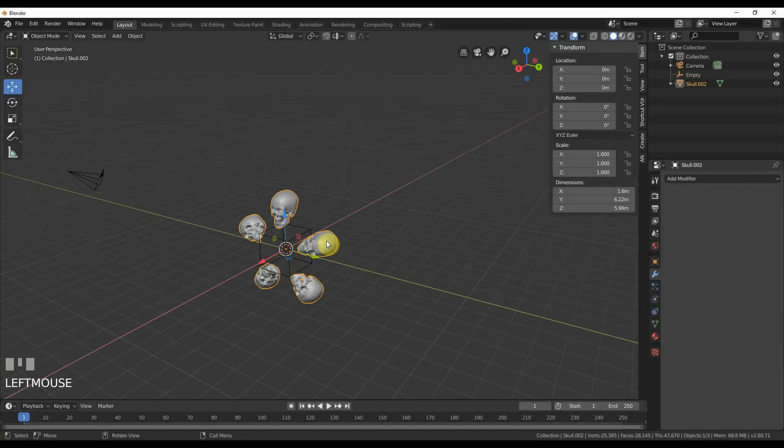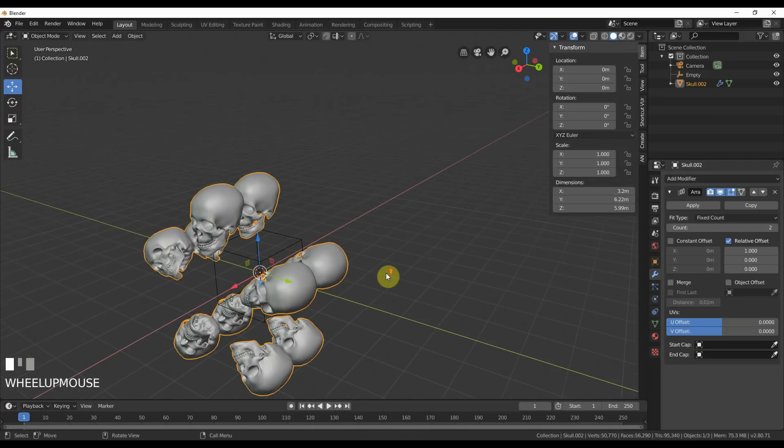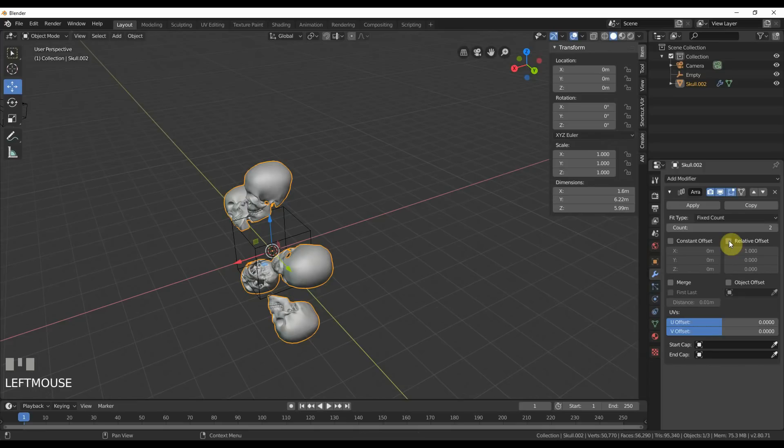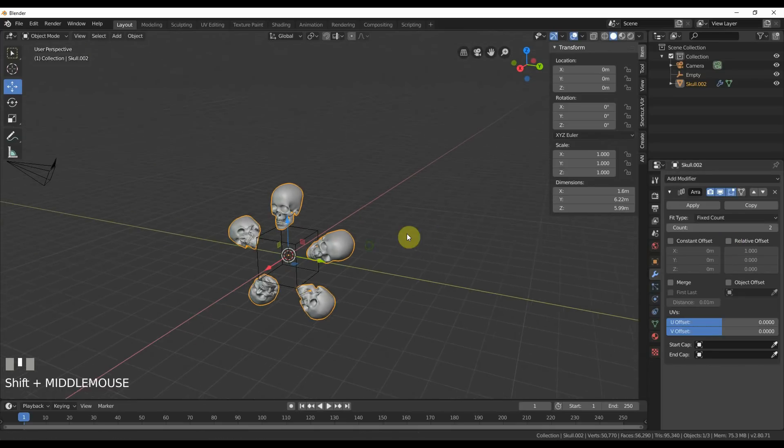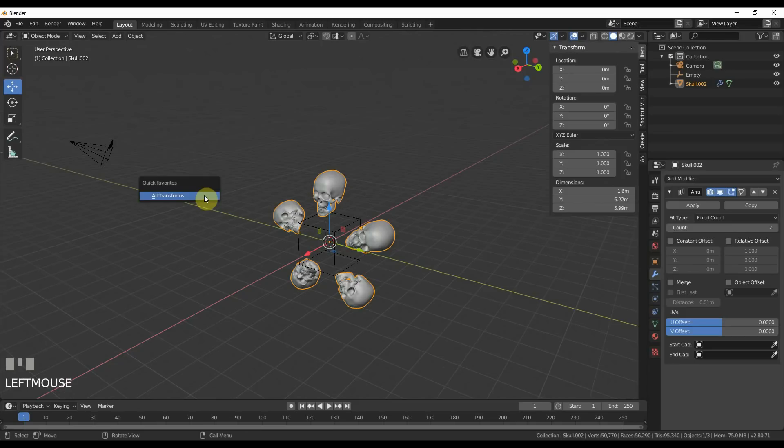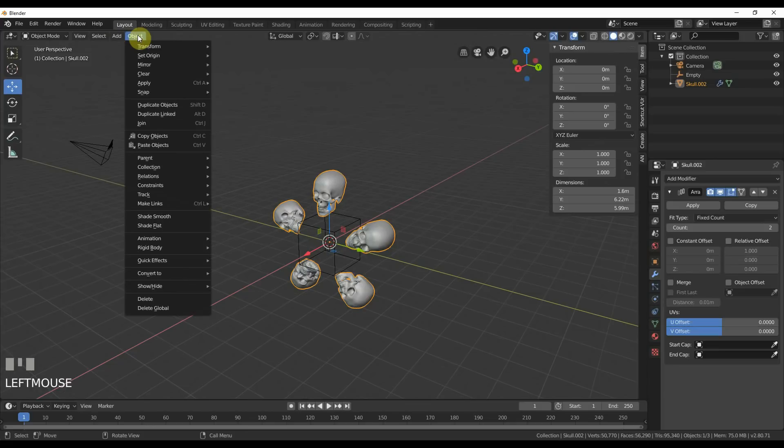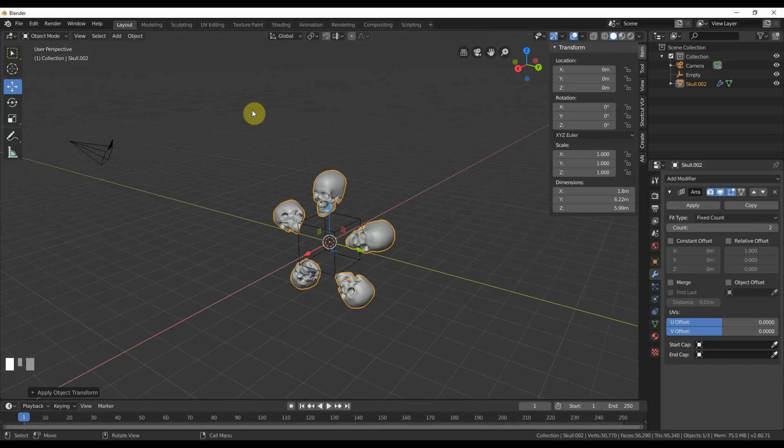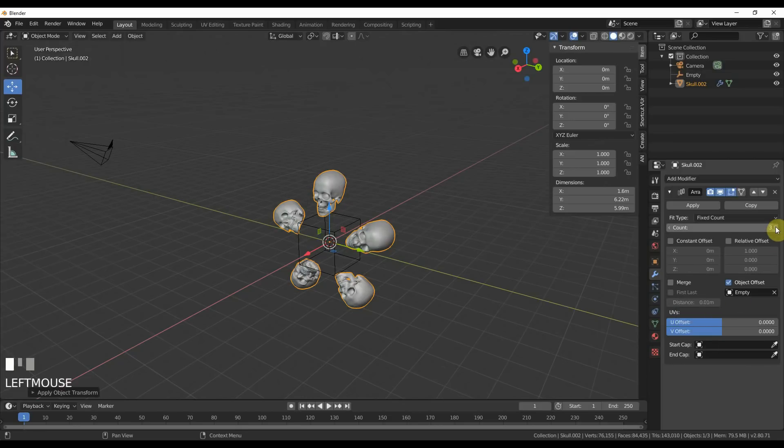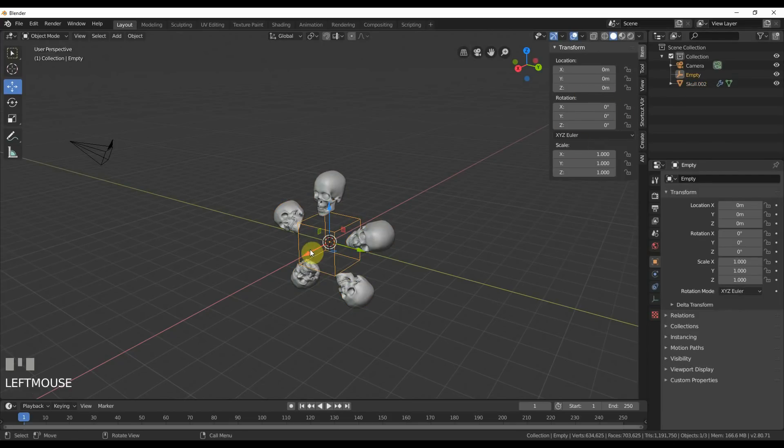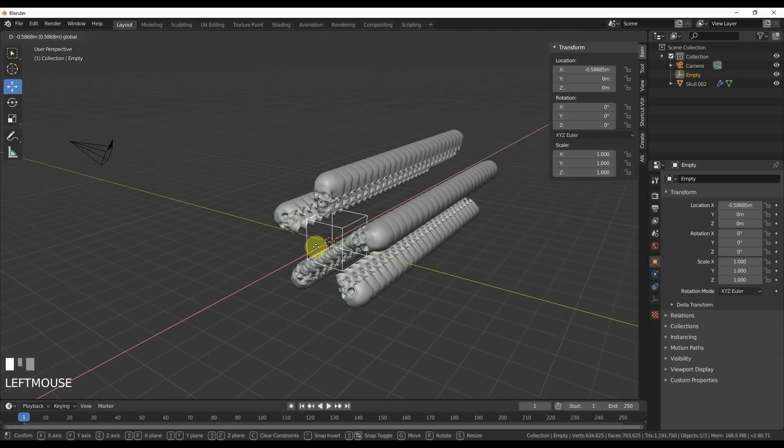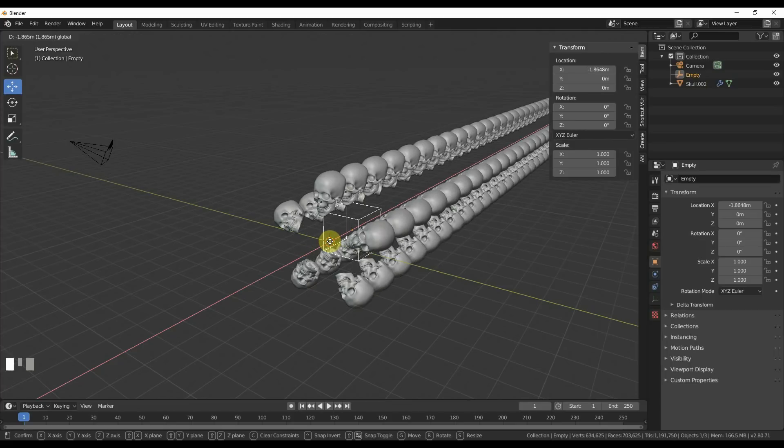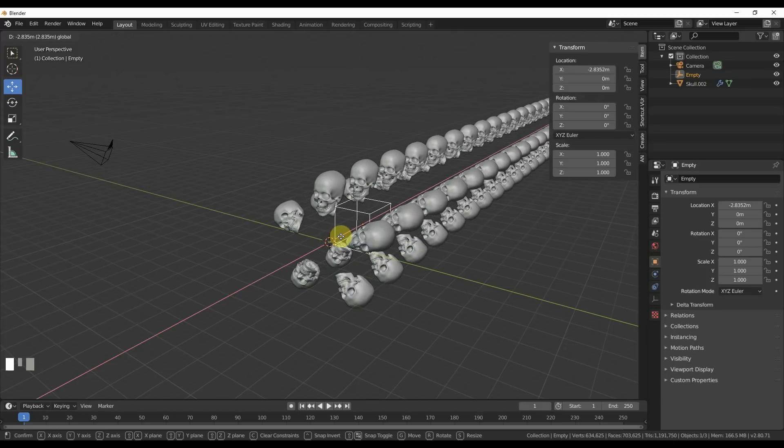Now check this out. I'm going to go here, say Object Offset, say Empty. And I'll say I want Count, I'm going to say 5. So I select the Empty. Now watch this. When I rotate around the X, around this X line, any way I want, I get a nice circular array. But you'd be playing here all day trying to make this exact. Here's a quick little shortcut.